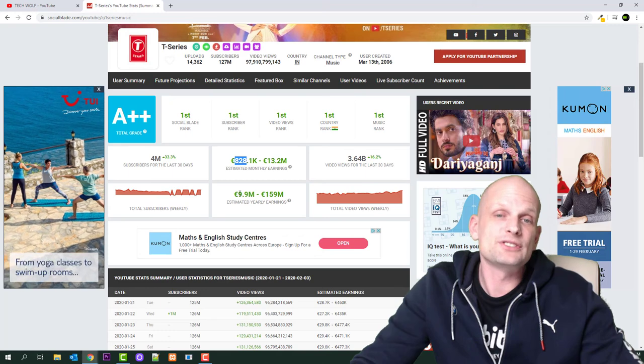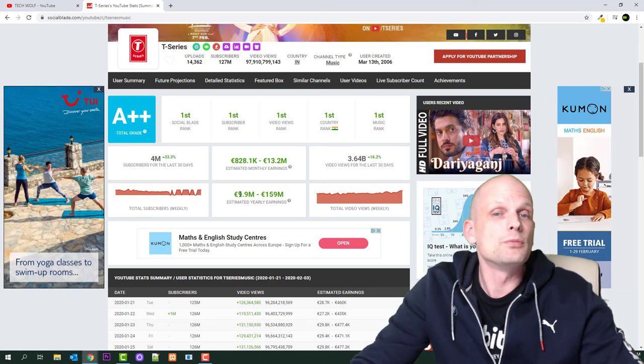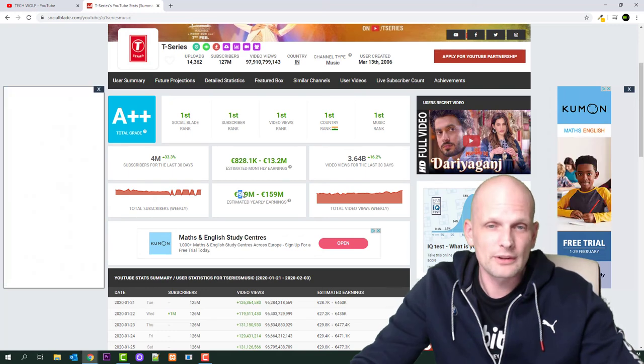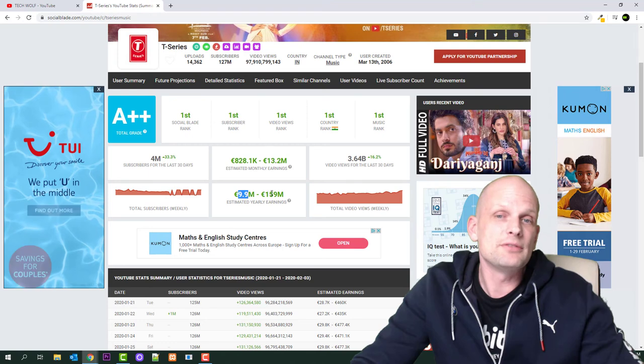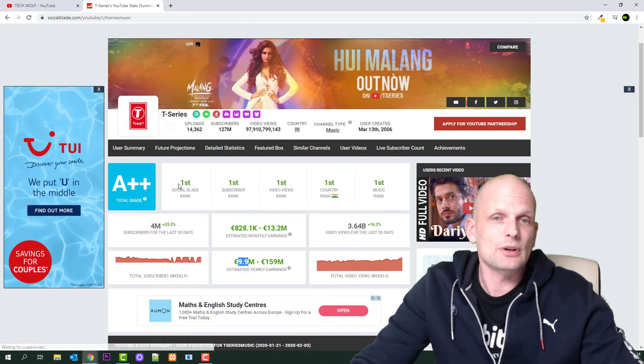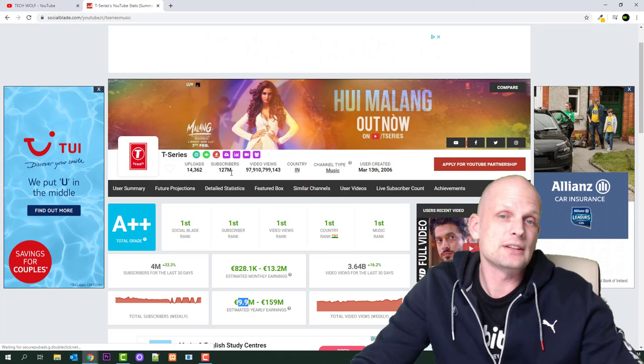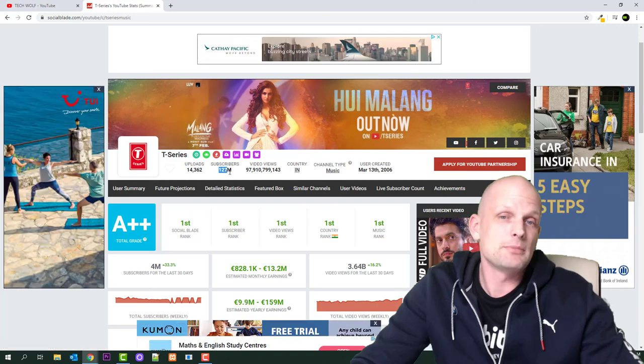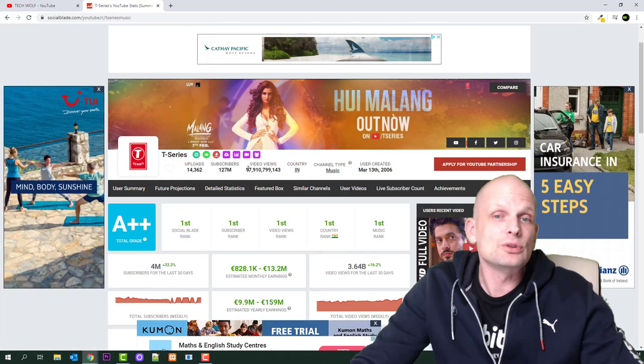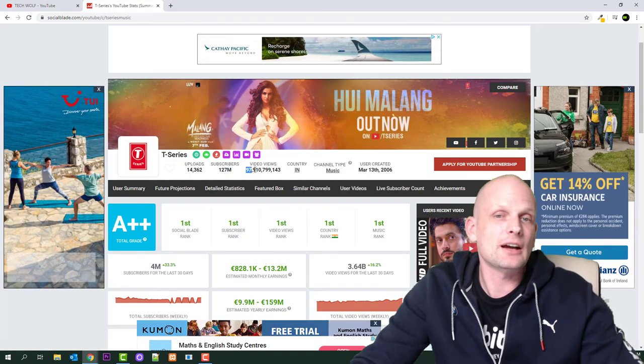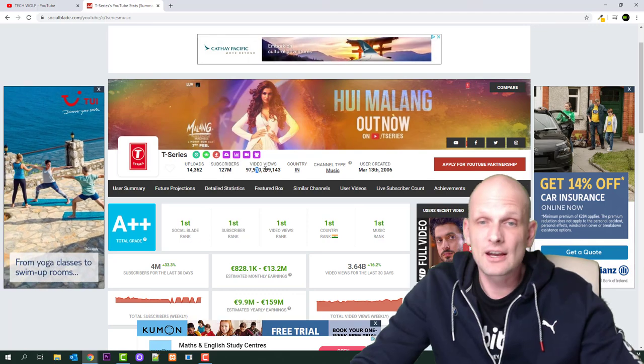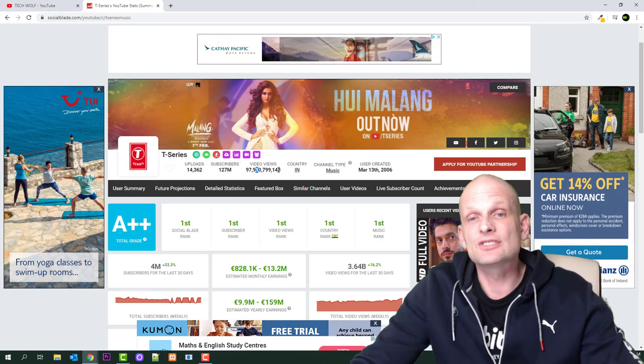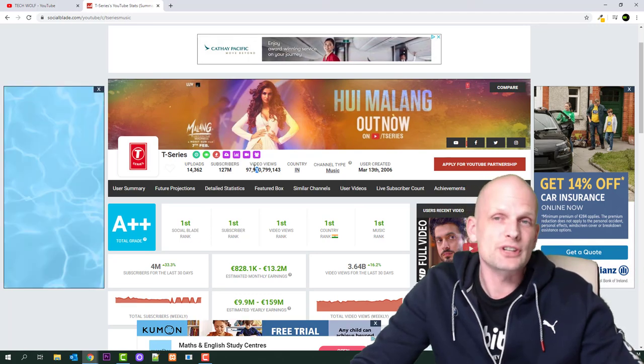Over the year, they can make a minimum of 9.9 million to 259 million dollars. Here you can see that they have 14,000 uploads, 127 million subscribers, and 97 billion, 910 million, 799 thousand, 143 views on their videos.